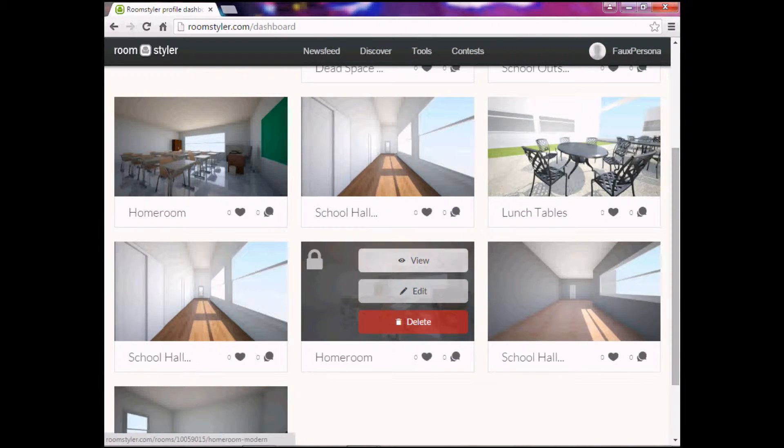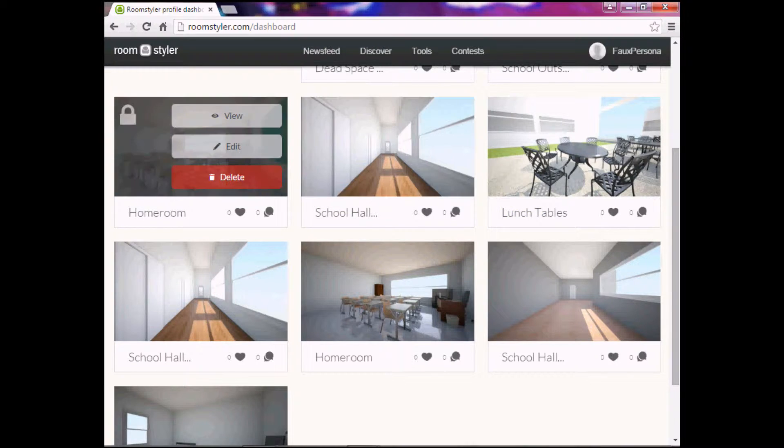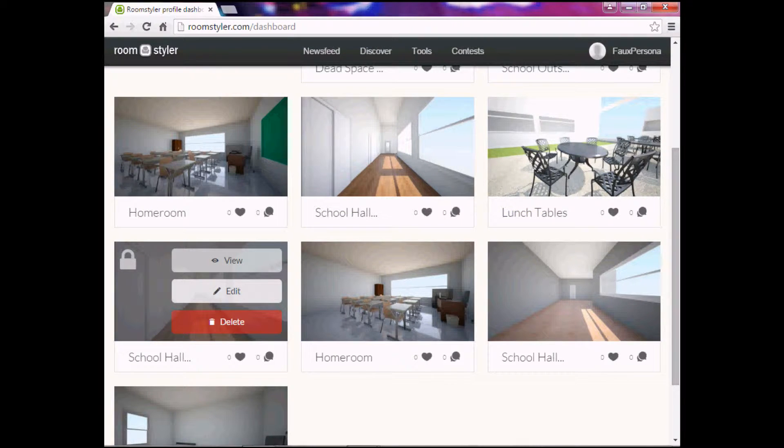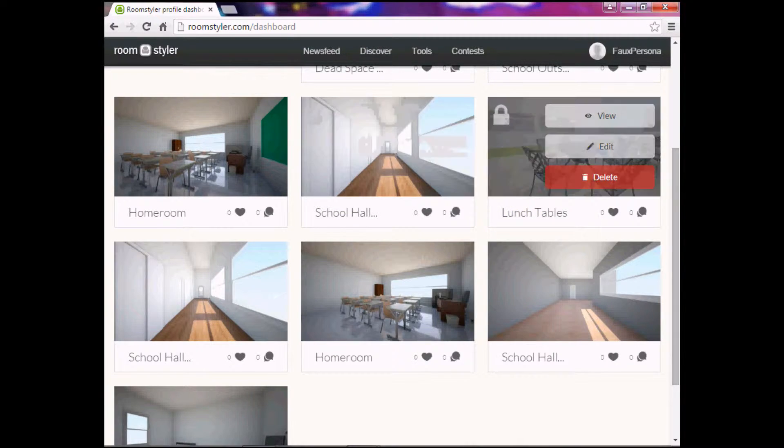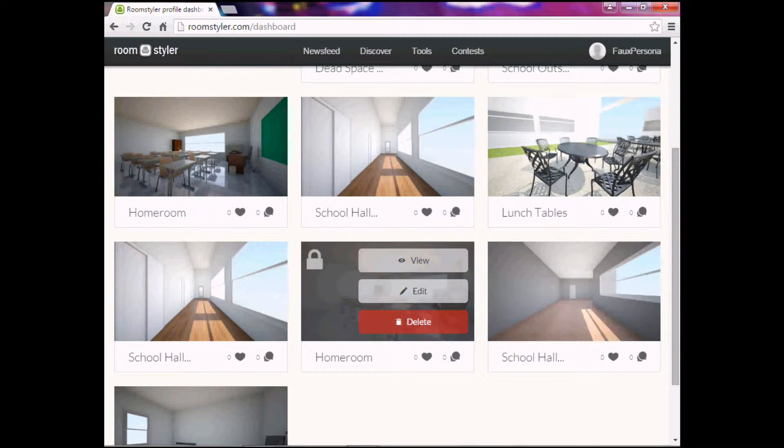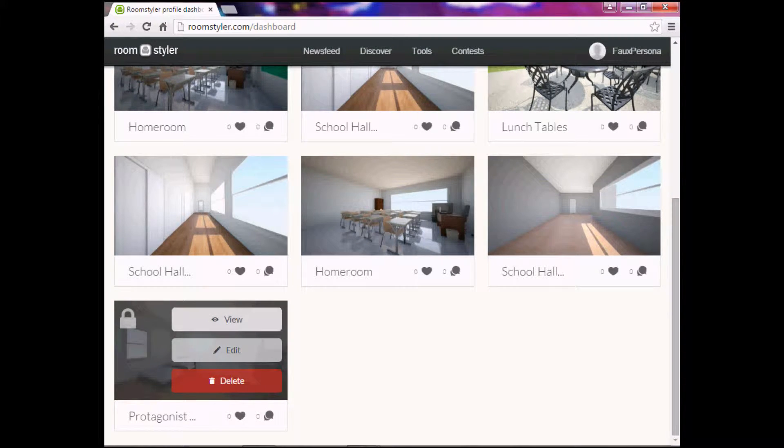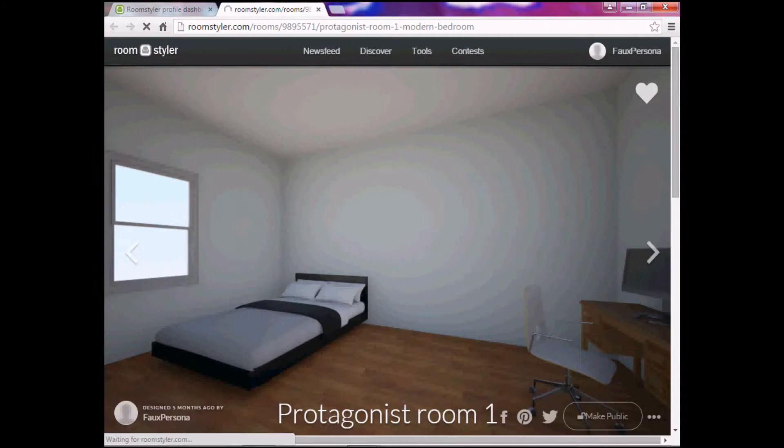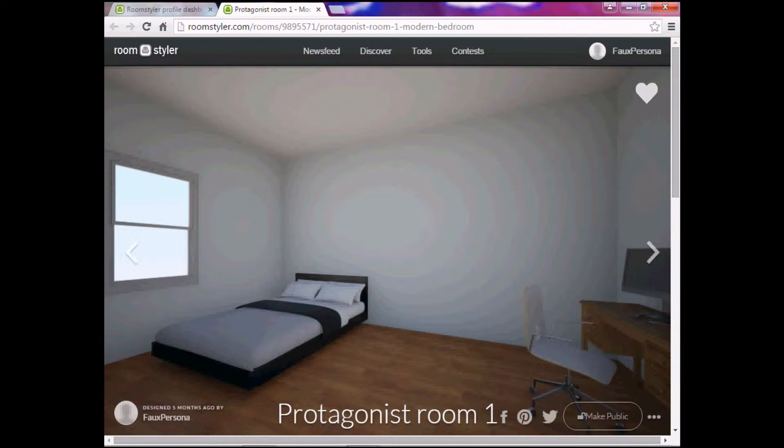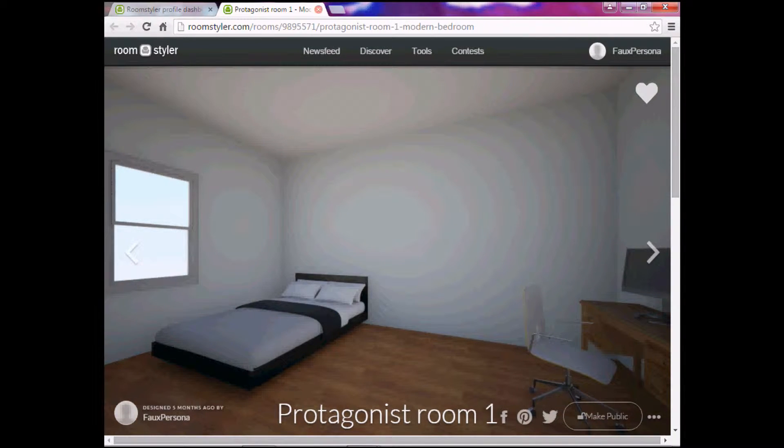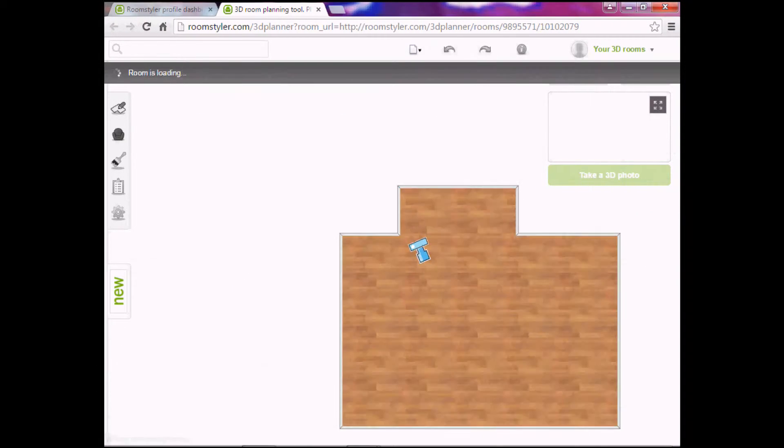Okay, so there's a lot of things I experimented with, school hallway, etc. I'll show you one or two of these later. Here's the protagonist room, I guess you can view that. That's view, so that just shows me the fully rendered picture. But if you go to edit, which is what I meant to go to...